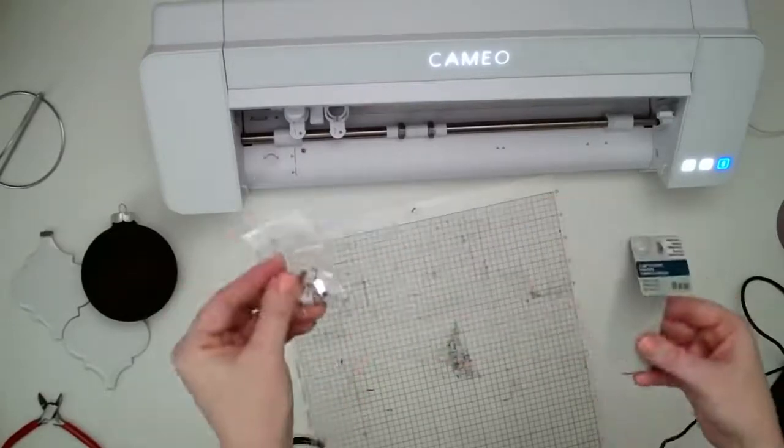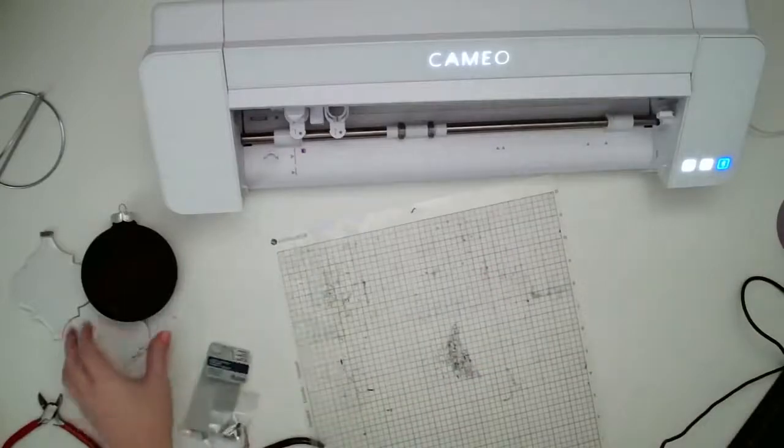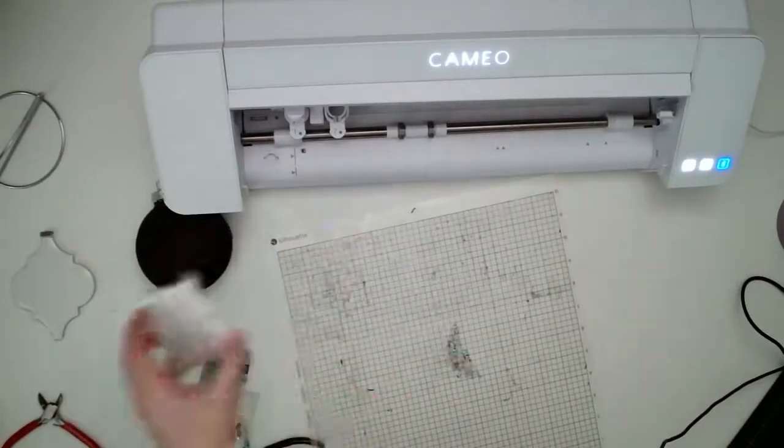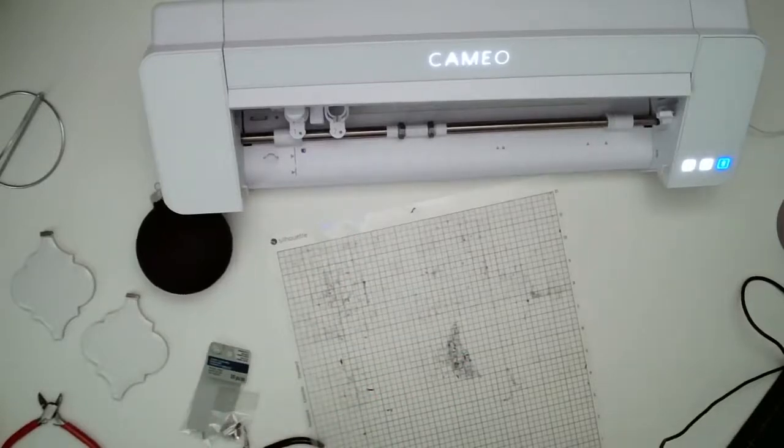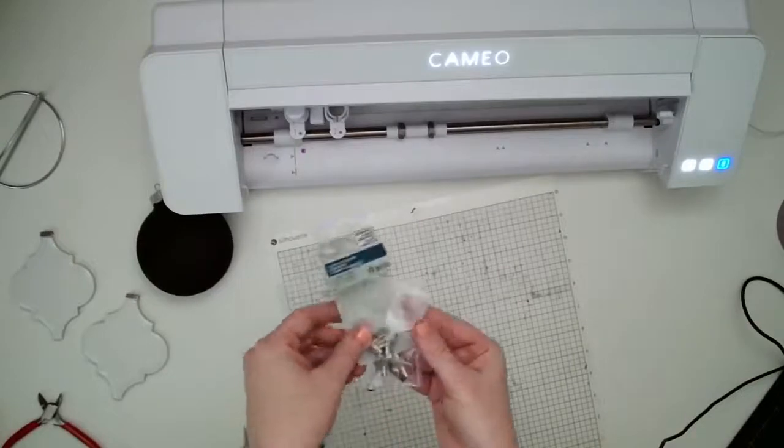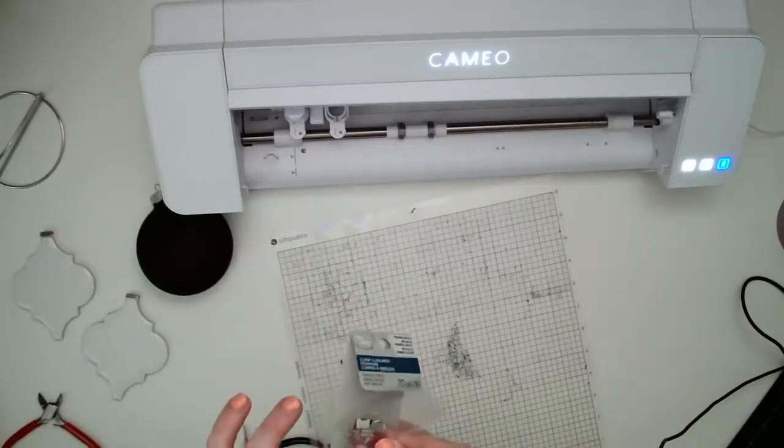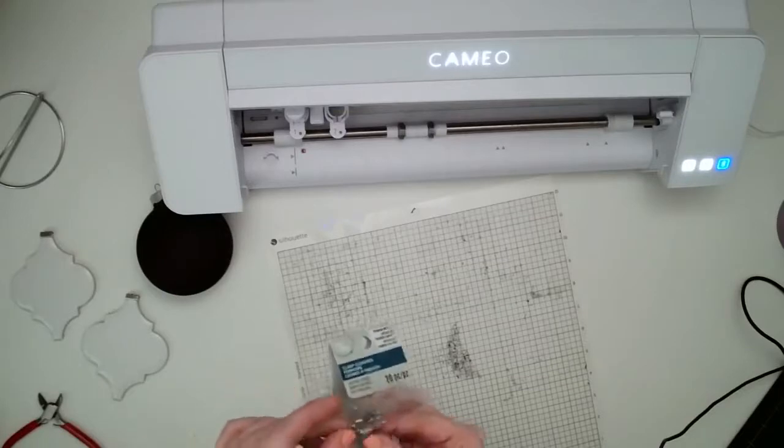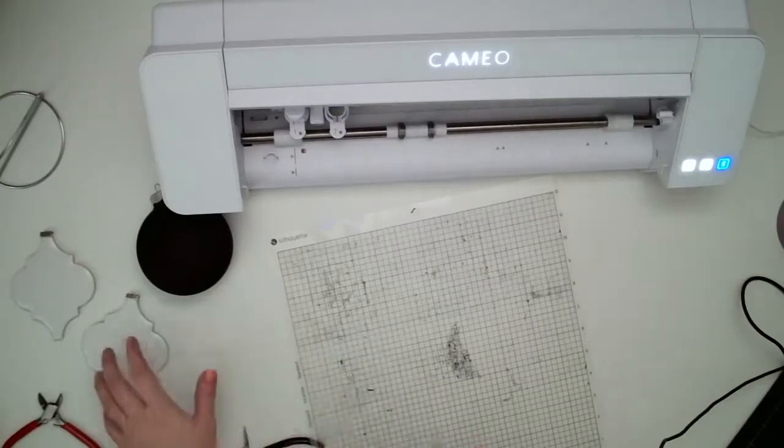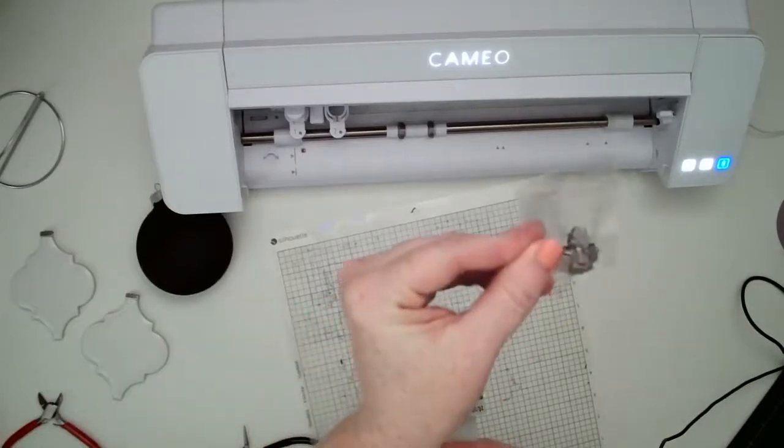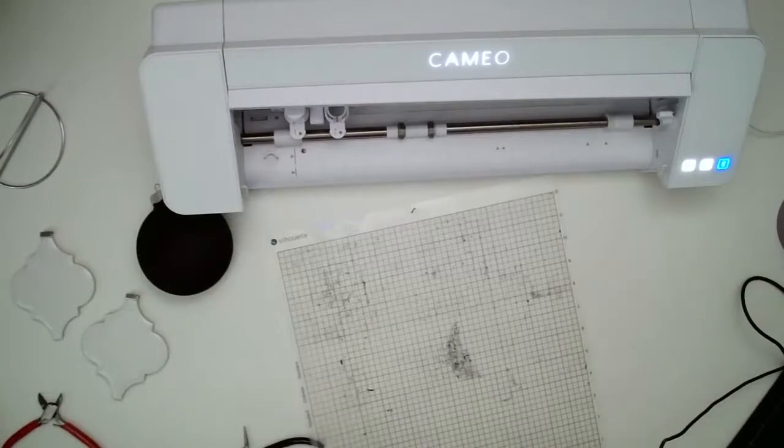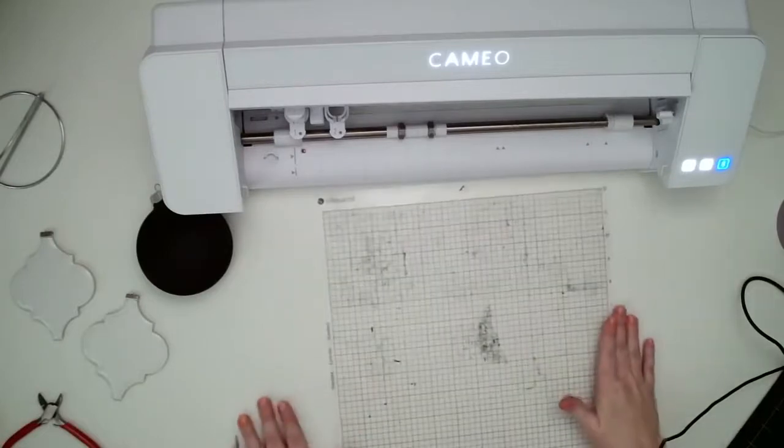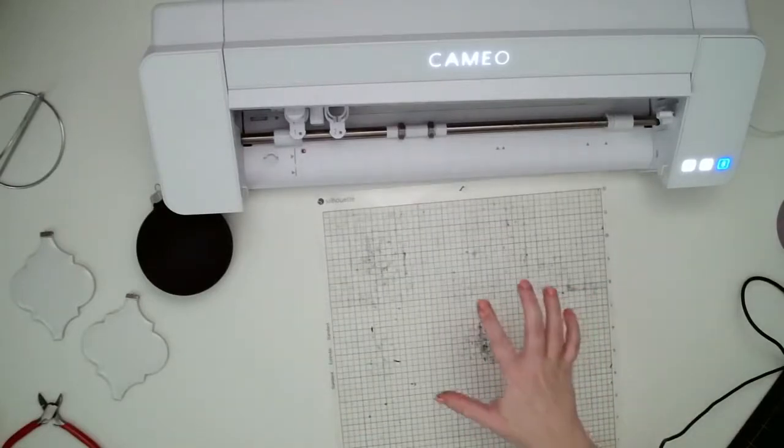And they actually come in different sizes. So I thought they were all the same size, but there's a very large one and then there's a medium size. And then there was a smaller one that didn't quite fit onto here. I got those at Michael's in the jewelry section.